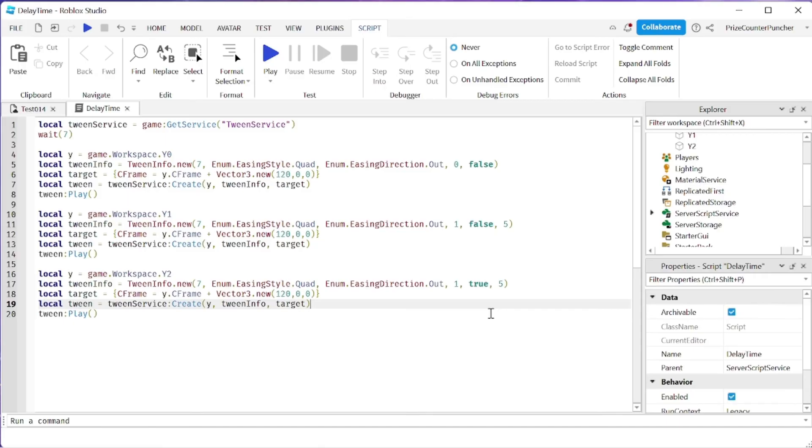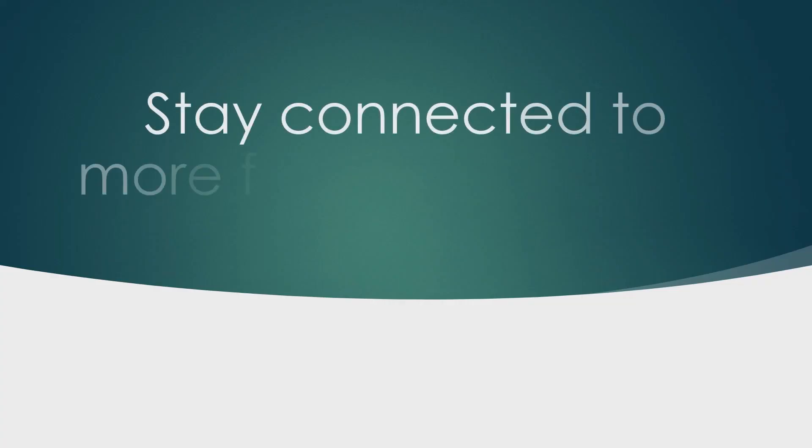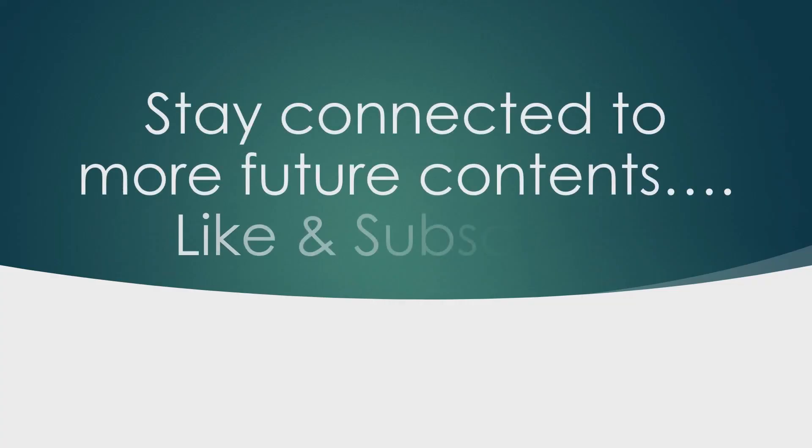Thank you all for watching, we'll see you again soon. Take care.